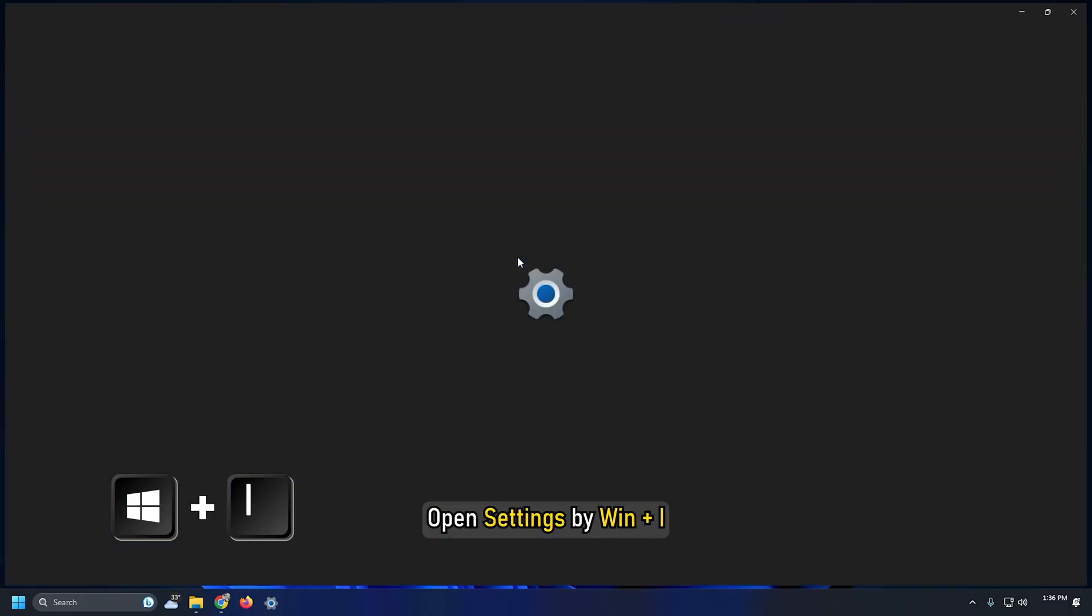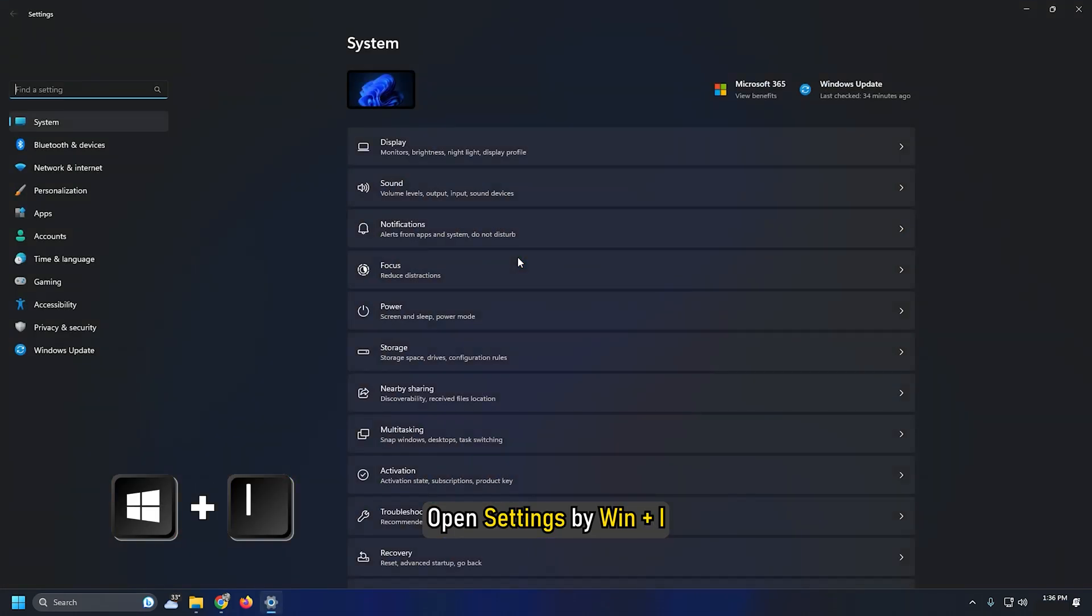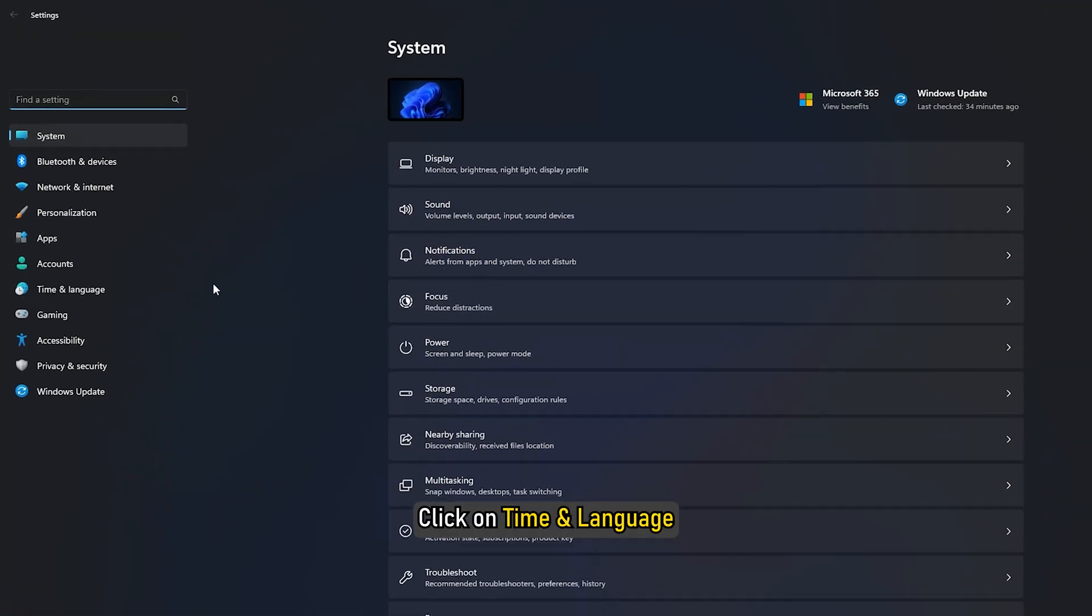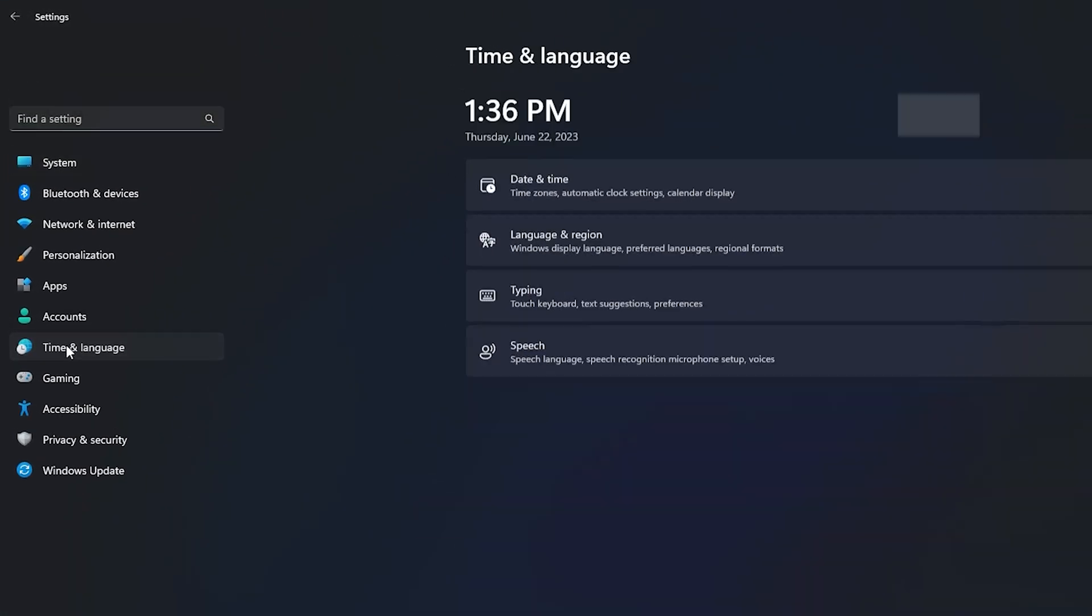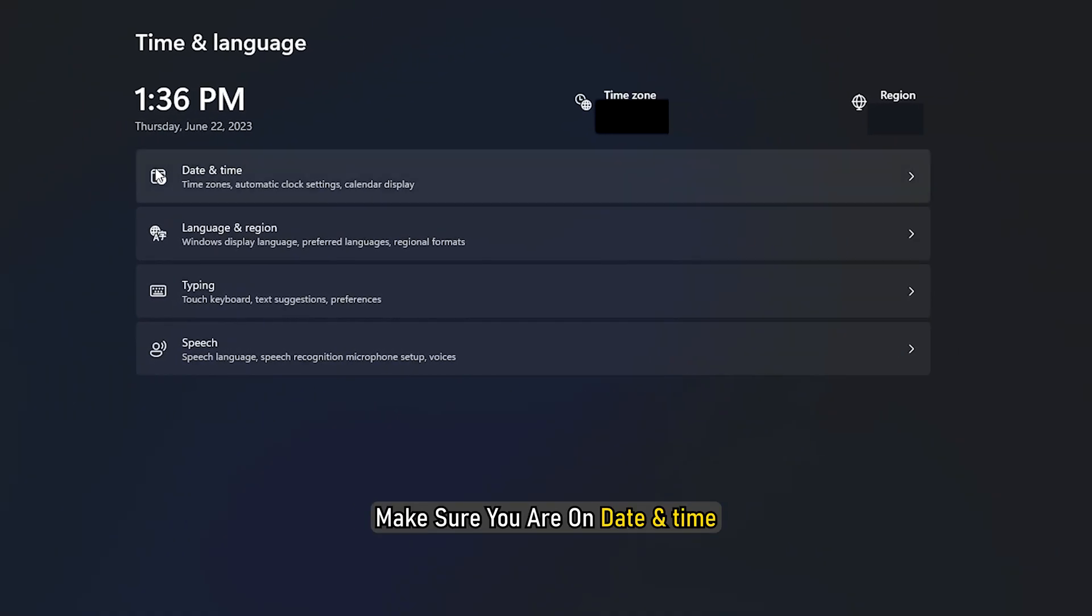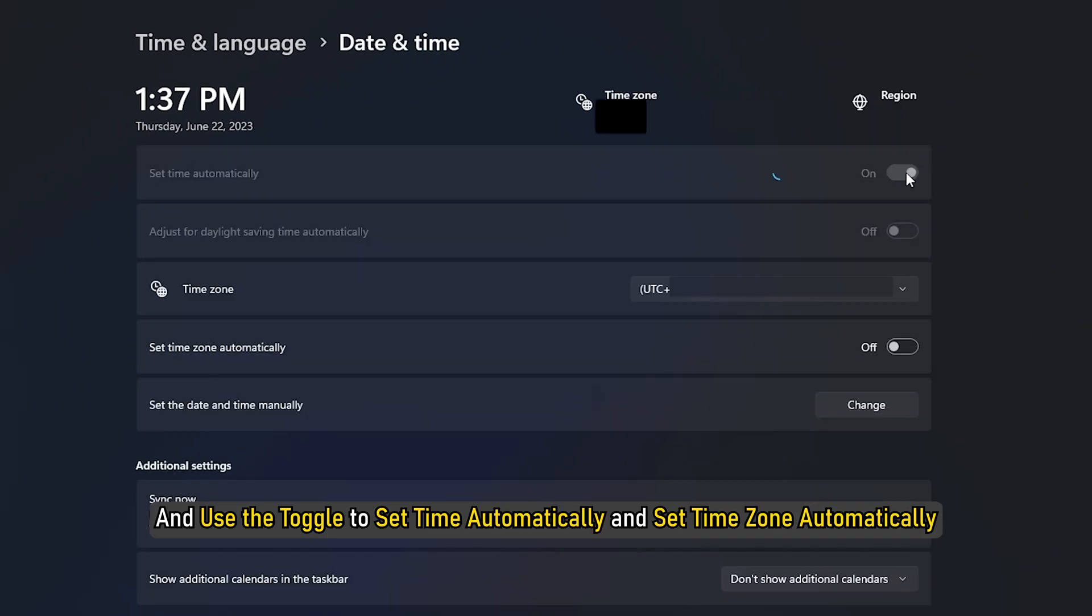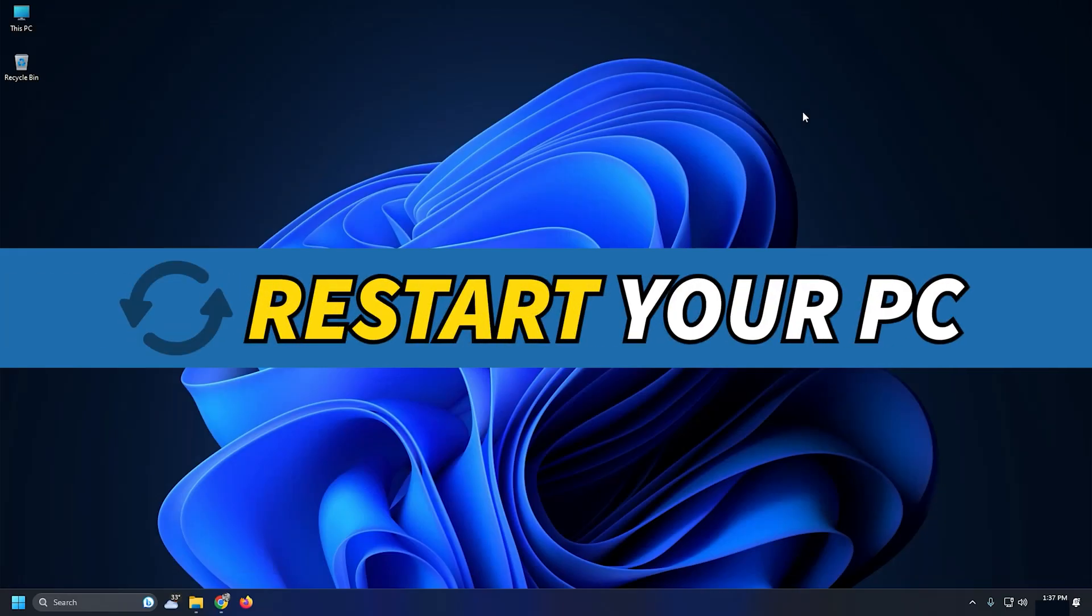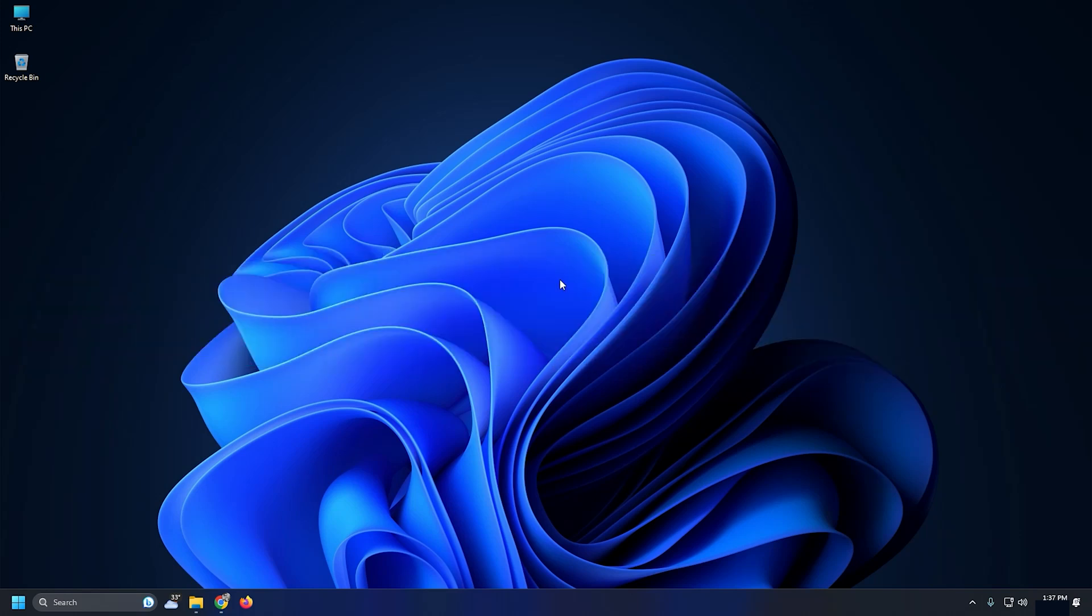Open Settings by Win plus I. Click on Time and Language. Make sure you are on date and time and use the toggle to set time automatically and set time zone automatically. Now restart your computer and check if the issue is fixed.